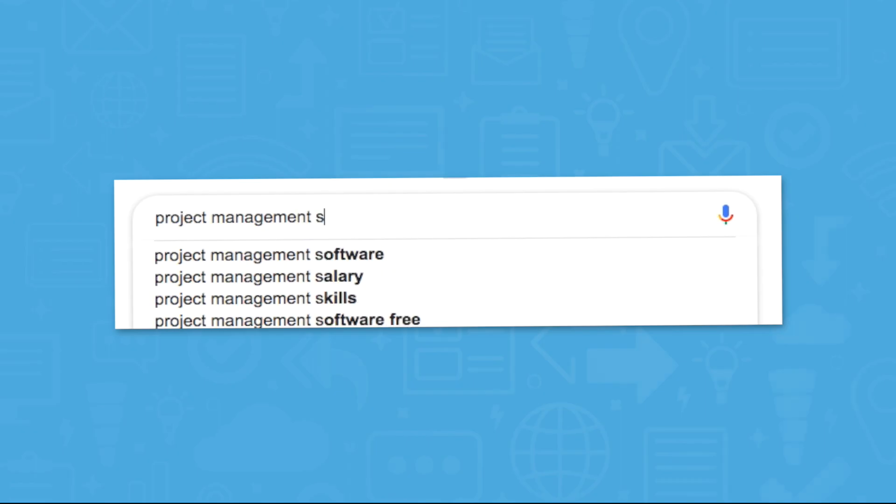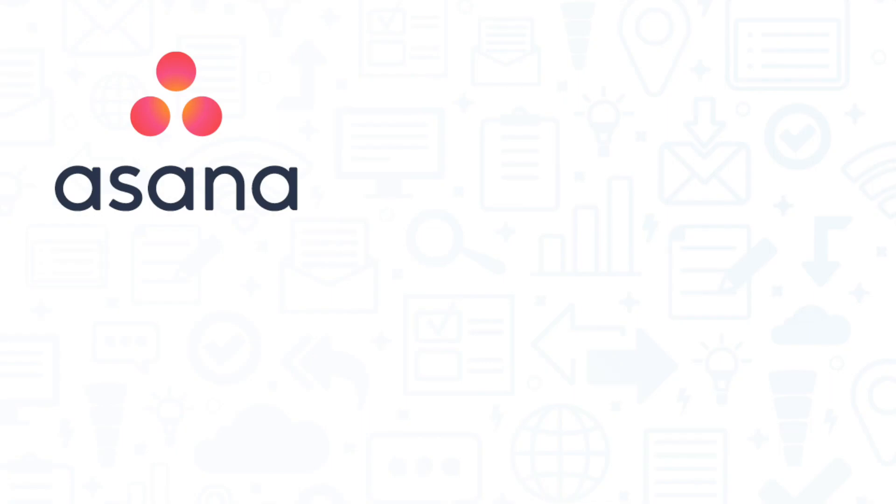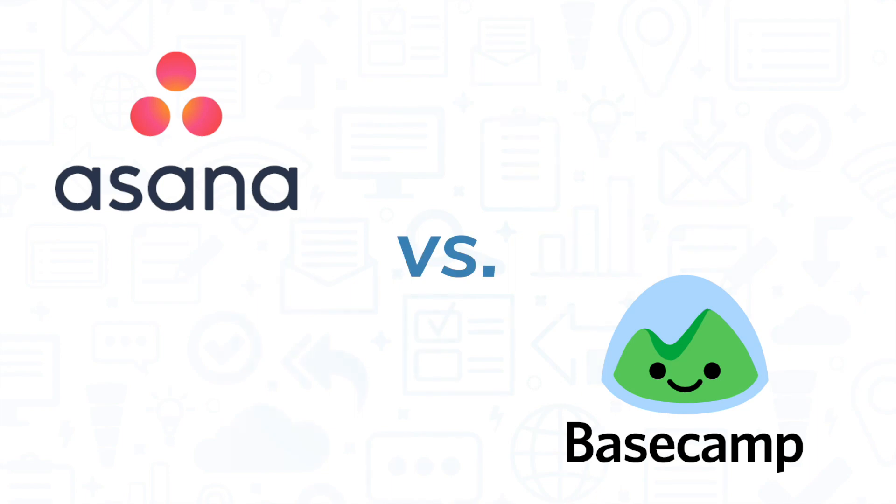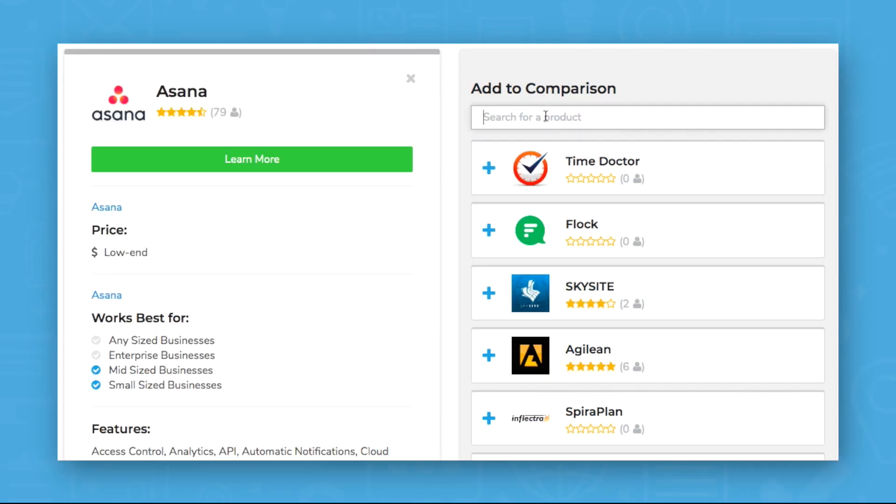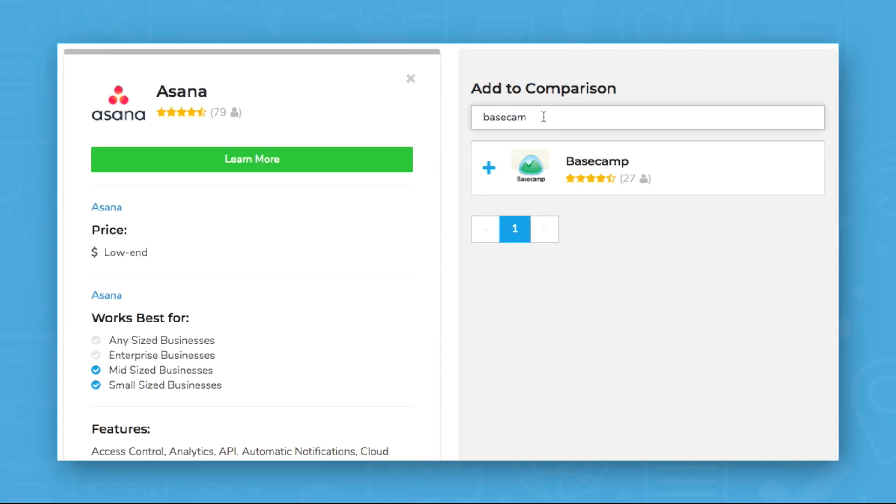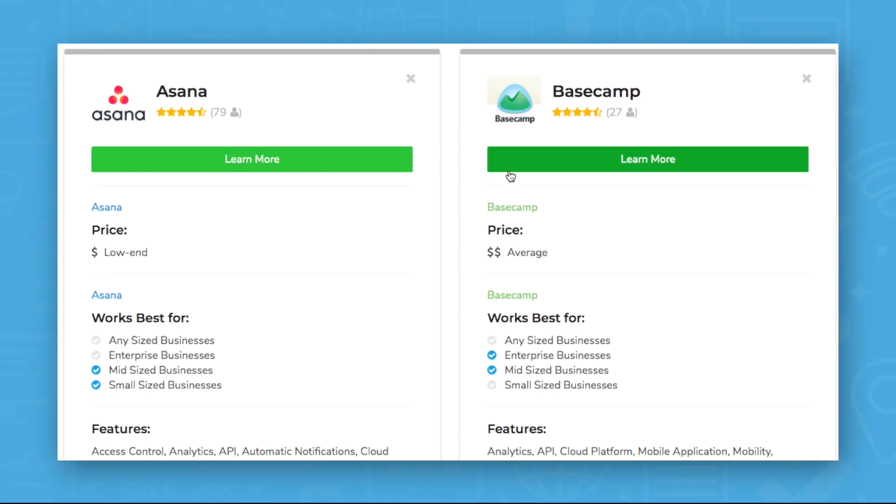In this video, we'll explore two popular project management tools, Asana and Basecamp. We'll compare and contrast these solutions based on their features and integrations.